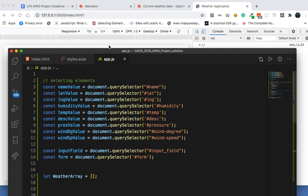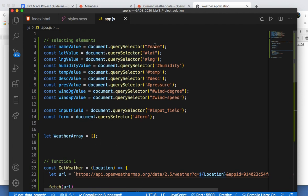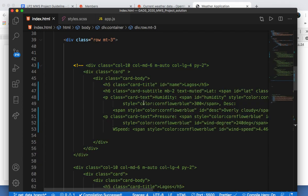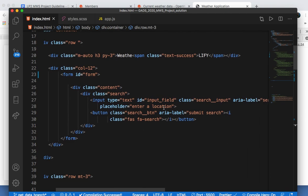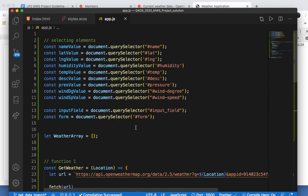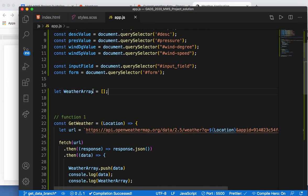Now I go to my JavaScript. I selected all those IDs — I selected the name, humidity, temperature, description, pressure, and the input field. If you check here, you can see the form itself has an ID of 'form' and the input has an ID of 'input'. So I'm selecting everything here.